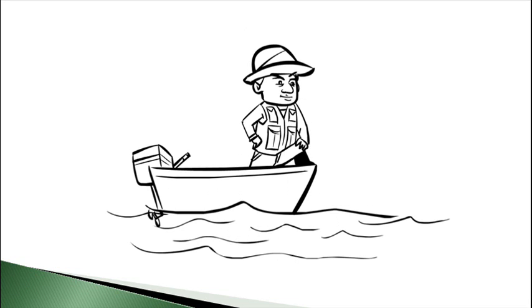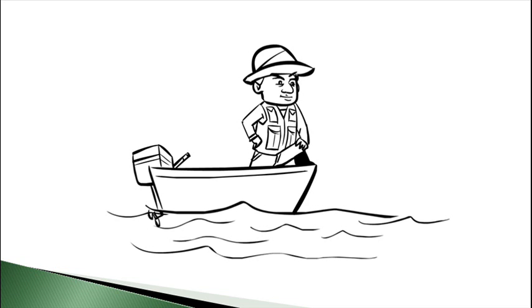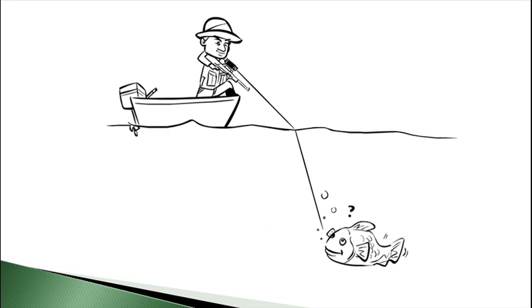If a fisherman shines a laser into a pond and strikes a fish, the beam won't form a straight line. Instead, the beam will bend or refract at a certain angle when it hits the water's surface.